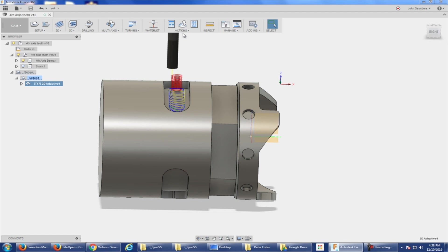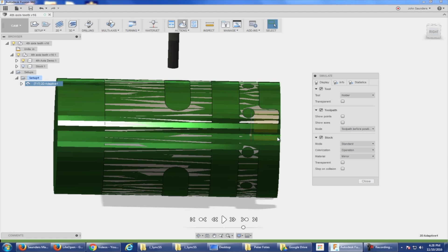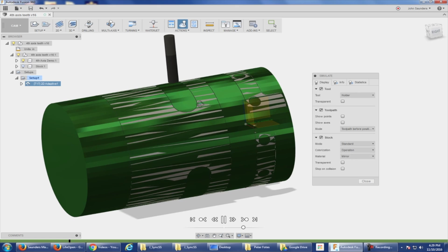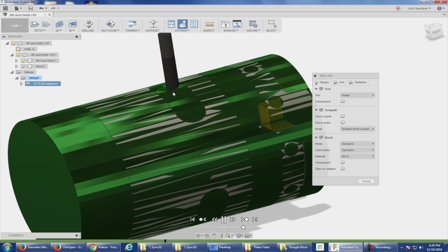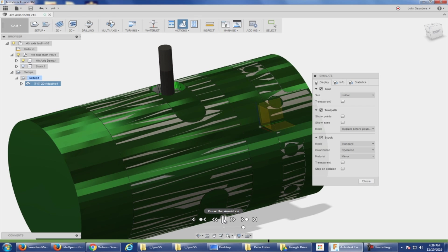Folks, it's here! Fourth axis Fusion 360 toolpath. I am so excited. I know today's Fusion Friday was actually a separate video, but this just came out Thursday. I couldn't help but record a quick video.